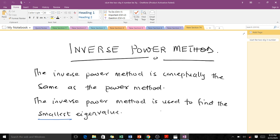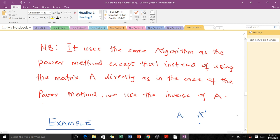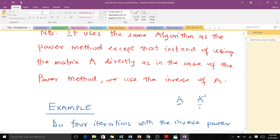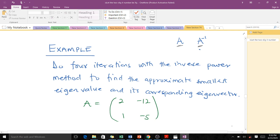The inverse power method is conceptually the same as the power method, except that it is used to find the smallest eigenvalue. Remember, the power method was used to find the dominant eigenvalue. It uses the same algorithm as the power method, except that instead of using the matrix A directly, we use the inverse of A. The power method finds the largest eigenvalue in terms of magnitude, which is the dominant eigenvalue, and the inverse power method finds the opposite — the smallest in terms of magnitude.